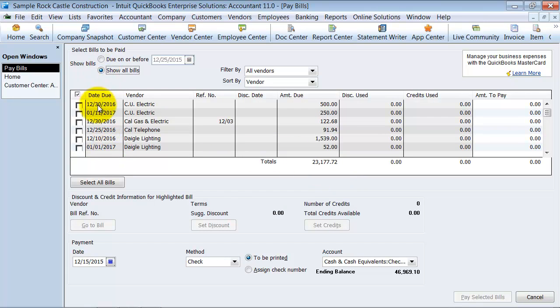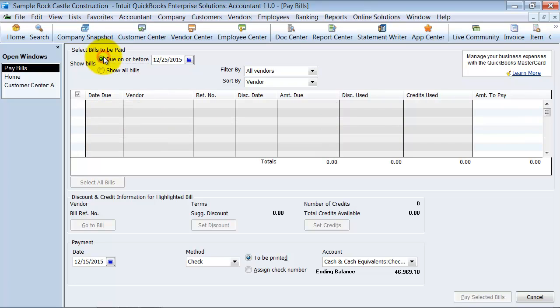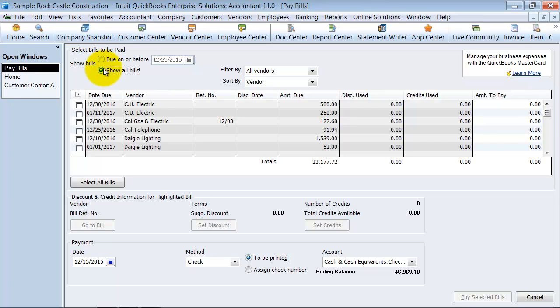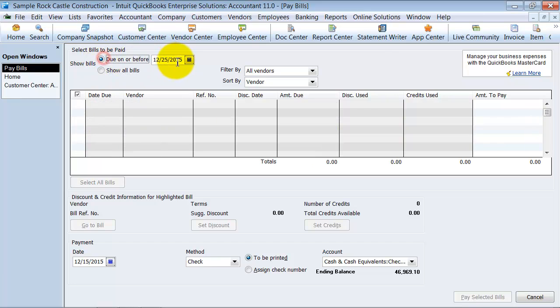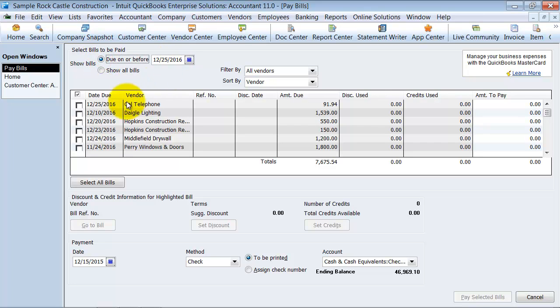Right now it's showing all bills. You do have the option, so if you want to pay only the bills that are due before Friday, you can pay only those bills. If you want to pay only the bills that are due before next week, you can pay those bills. So you can filter this down. Alright, so I'm going to say pay bills before 1225-2016. This is a demo file of course. So now it shows me only the bills that are due before that date.